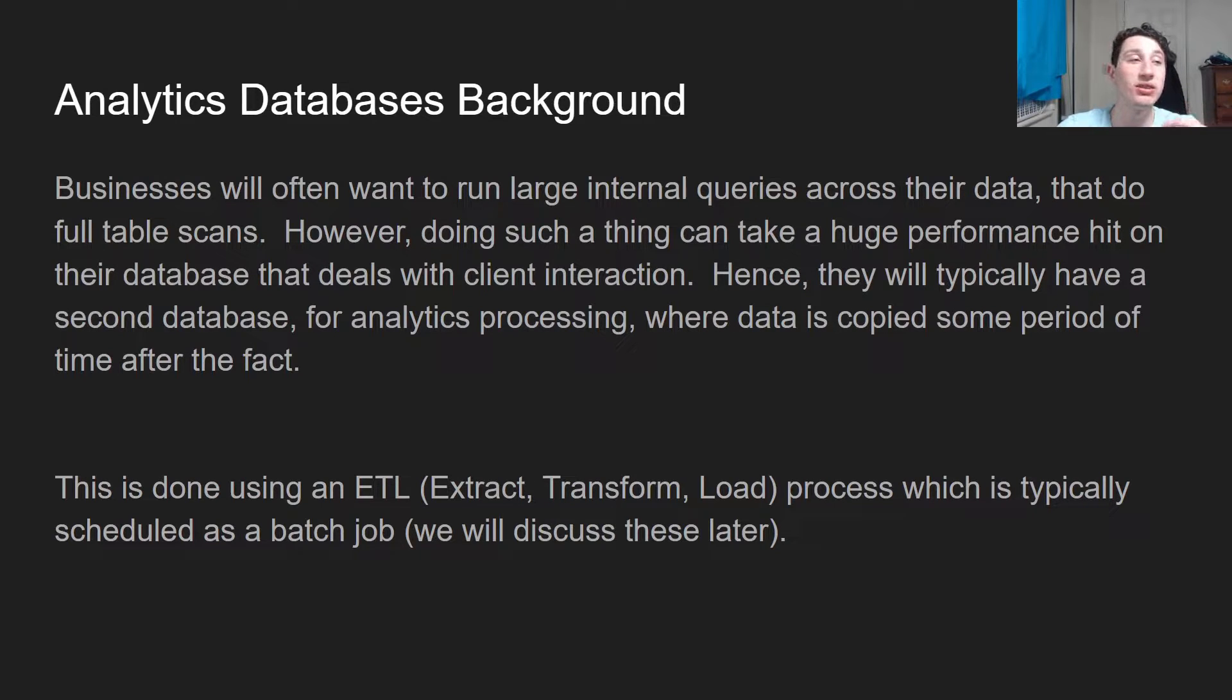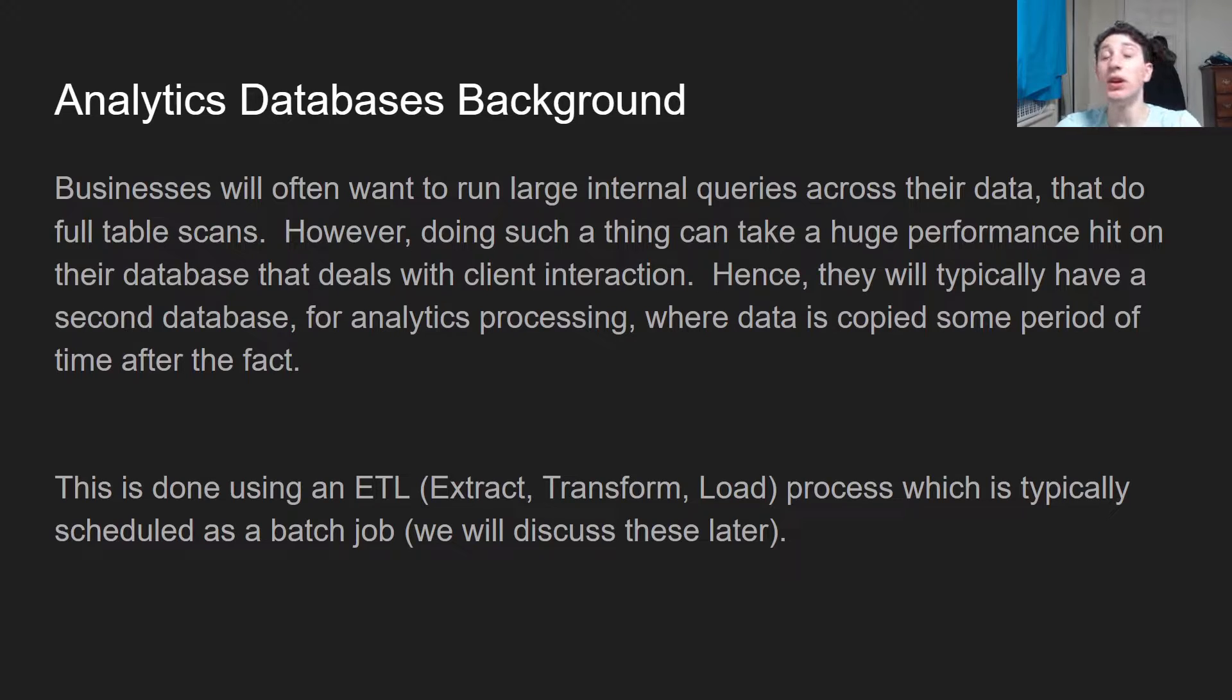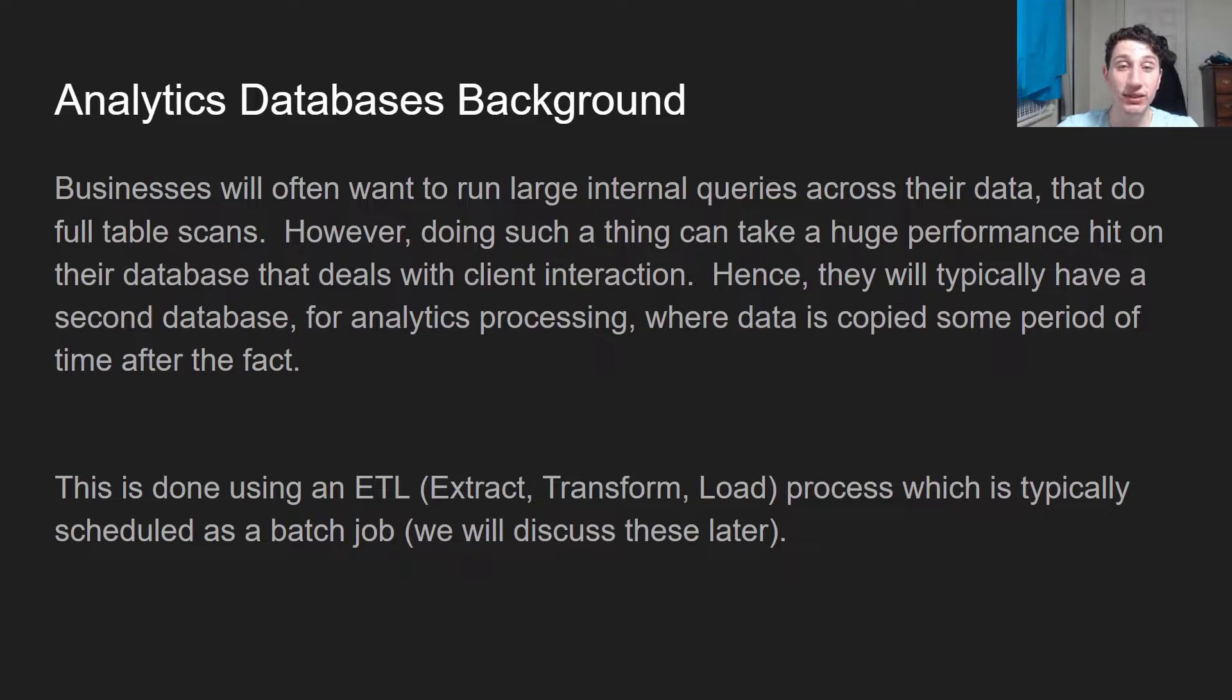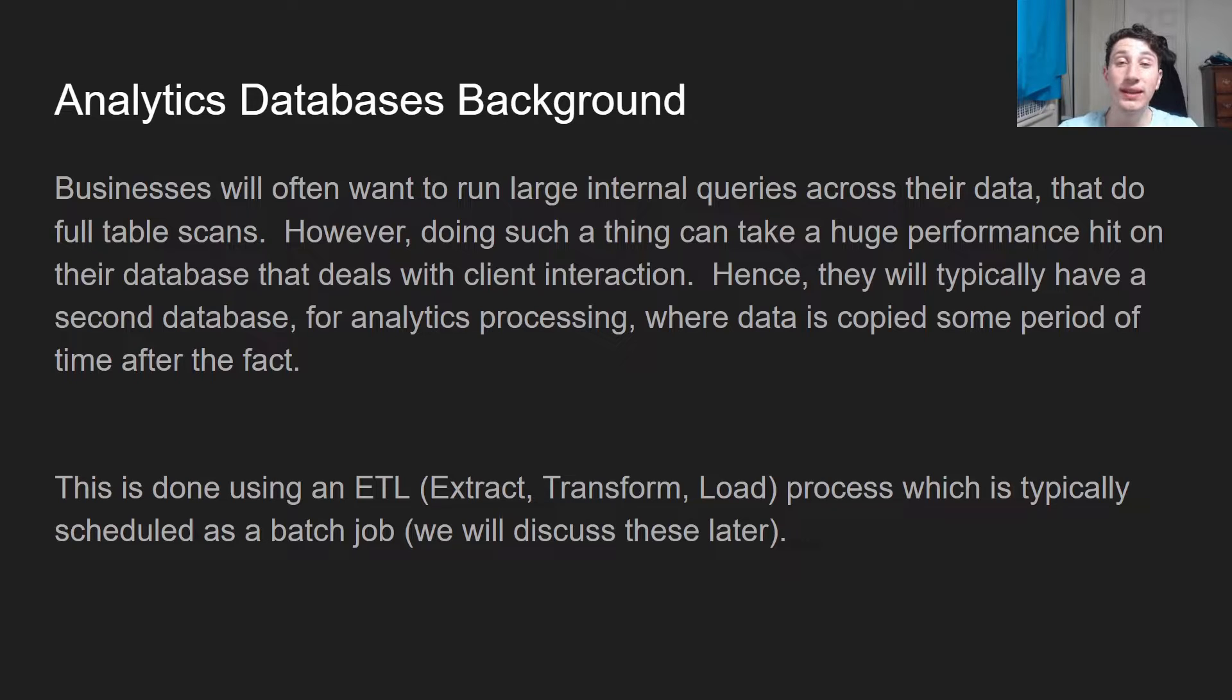The transactional database is the one that the client might interact with or where client writes might go to. So instead, what you'll typically do is have a second database completely devoted to analytics where all of your internal analytics queries can be run on, and these work a little bit different than transactional databases.